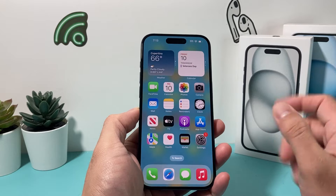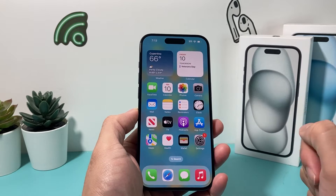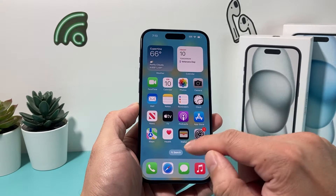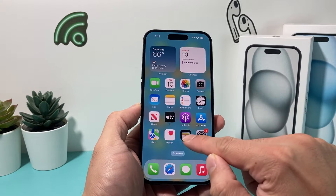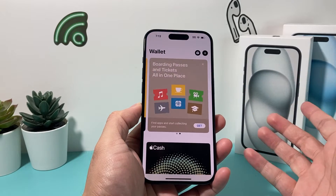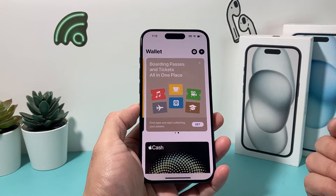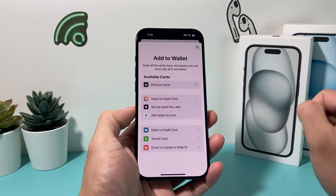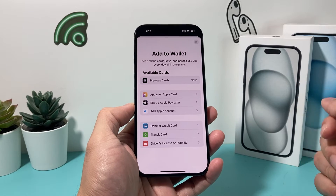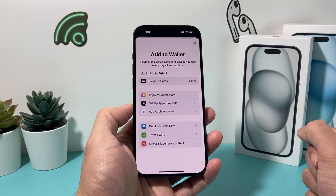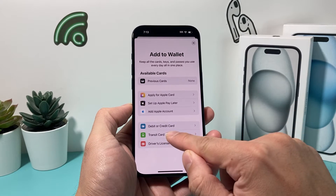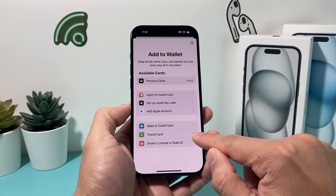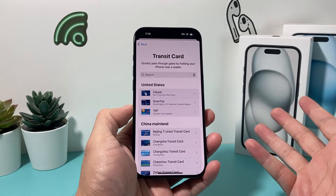Once you have that turned on as a prerequisite, you'll be able to add your transit card by simply opening up the Wallet app, which is a default app on your iPhone. Click on that plus icon, and then once you get to the menu, you'll see there's an option for transit card. Click on it.